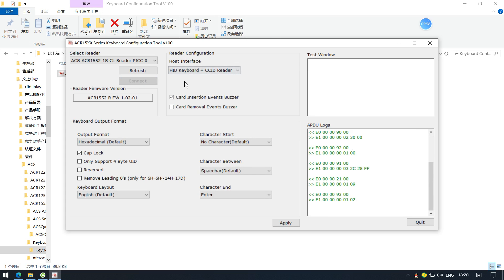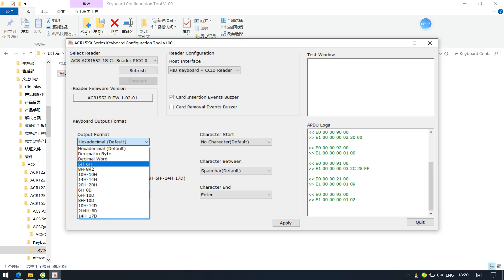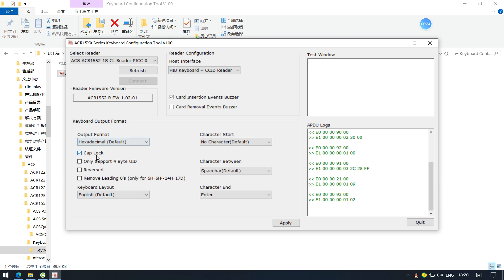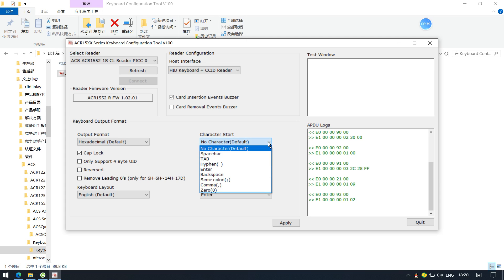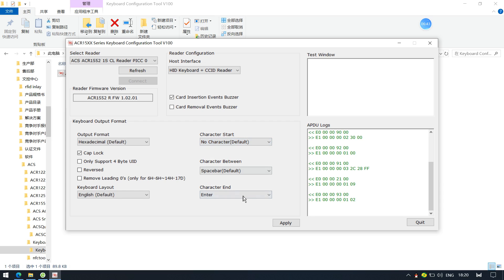Once connected, you can configure the ACR1552 to act as a HID keyboard, outputting the card UID at the cursor position. You can set the format — for example, 6-hex, 8-hex, or convert to decimal. You can also reverse the IDs and output only 4-bit UIDs. Additionally, you can choose a prefix and suffix. After applying all settings, you are ready to test.